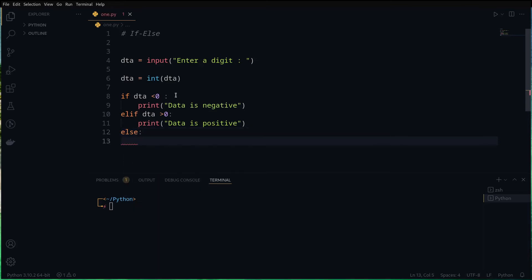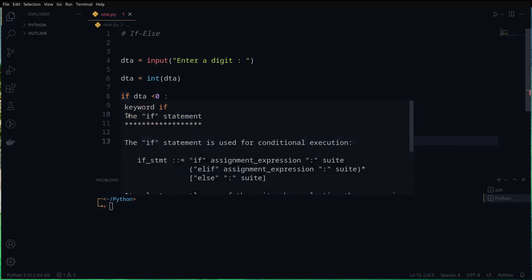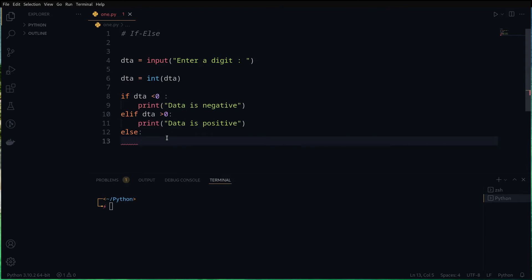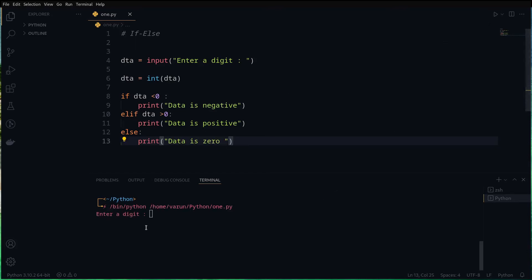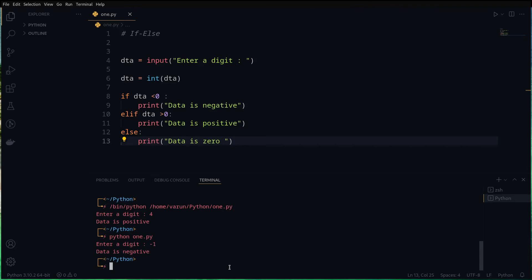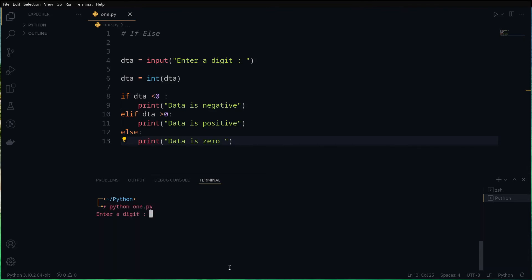If you have multiple conditions, you can use if, then elif, then elif again, and the final statement will be else. In the else block, we print 'data is zero'. If we run the program and enter four, it says 'data is positive'. Run again with minus one, it says 'data is negative'. Enter zero, and it says 'data is zero'.